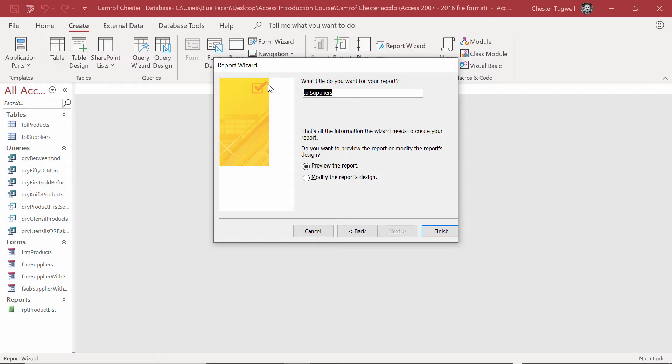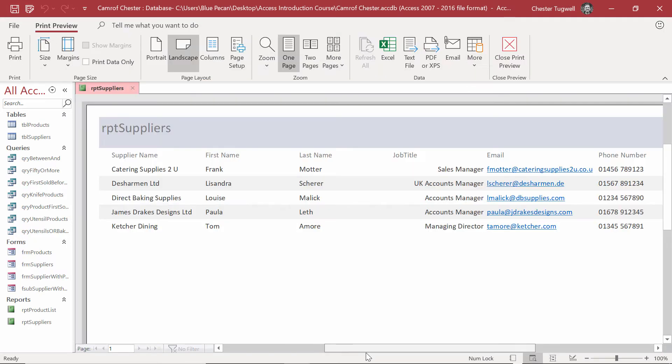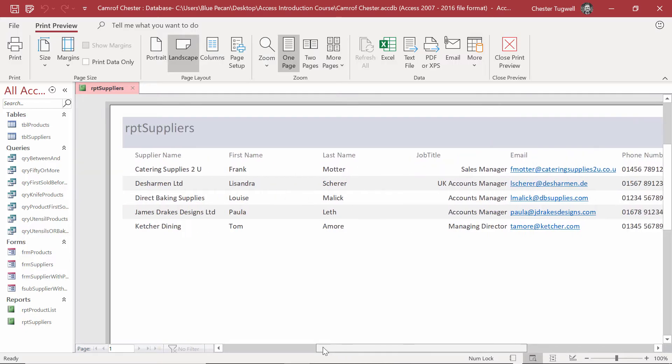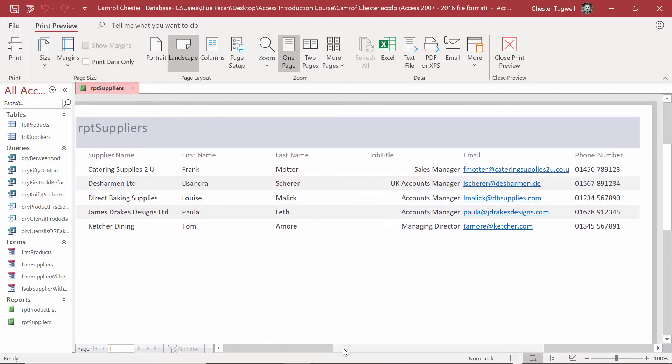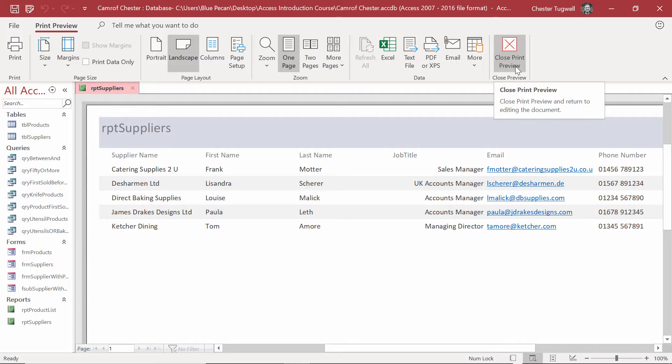I'm going to name the report, so Report Suppliers, and I want to preview the report, so I'm going to finish. And it does a pretty good job of creating the report for me, but I'm going to tidy it up a little bit. Close Print Preview.